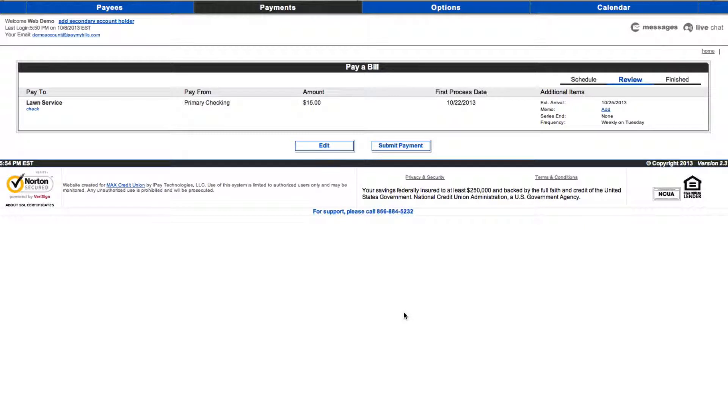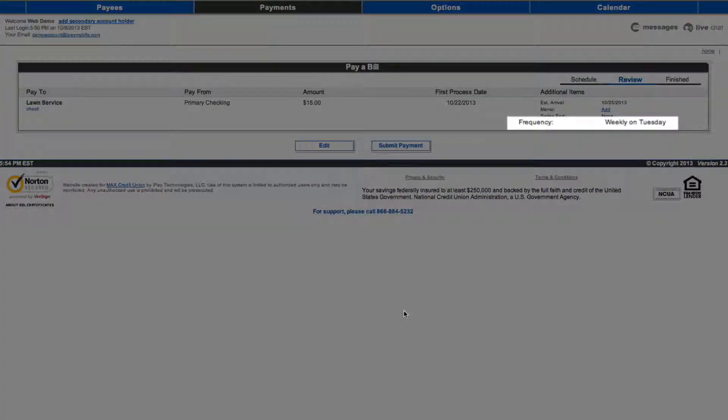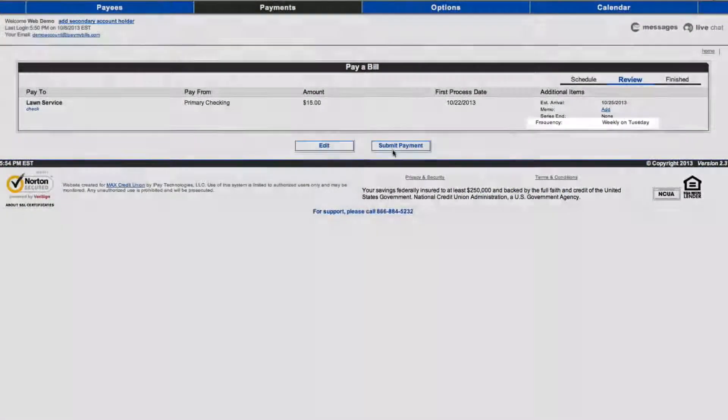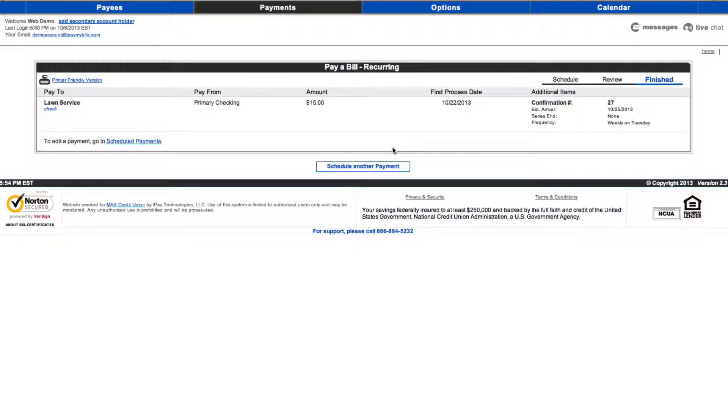Verify that all entered information is correct on the review page. In this example, the frequency of the payment is weekly on Tuesday. Click Submit when you approve. Once you submit your bill payment request, you will proceed to the finished page.